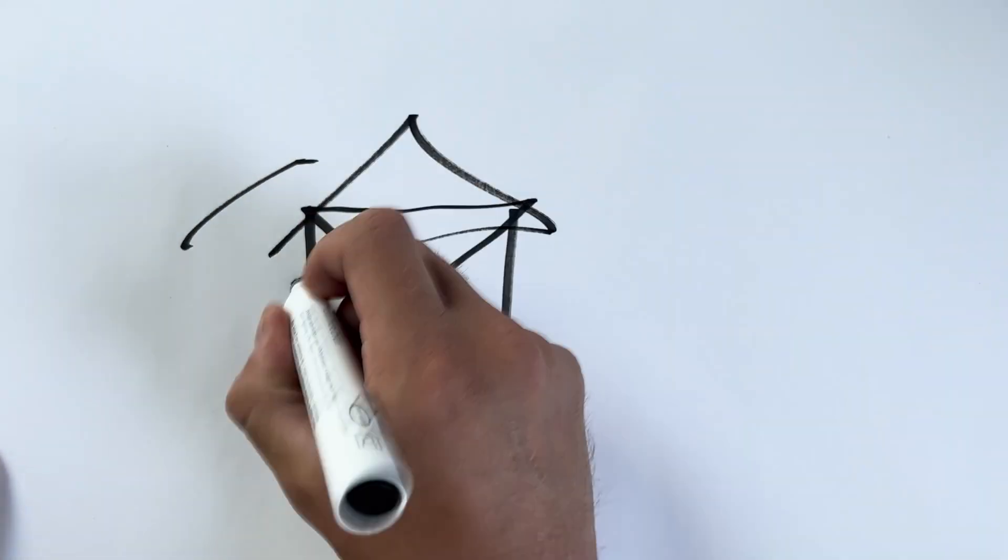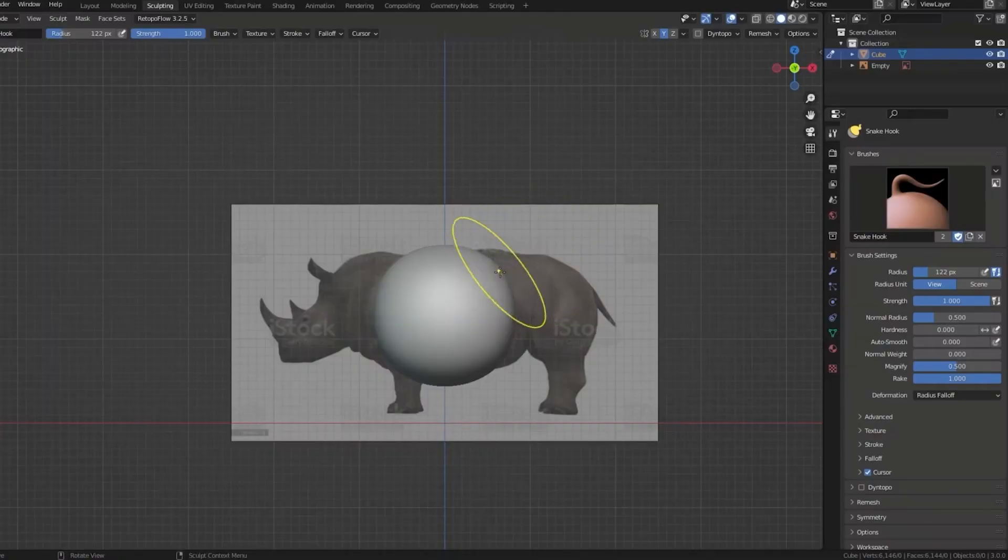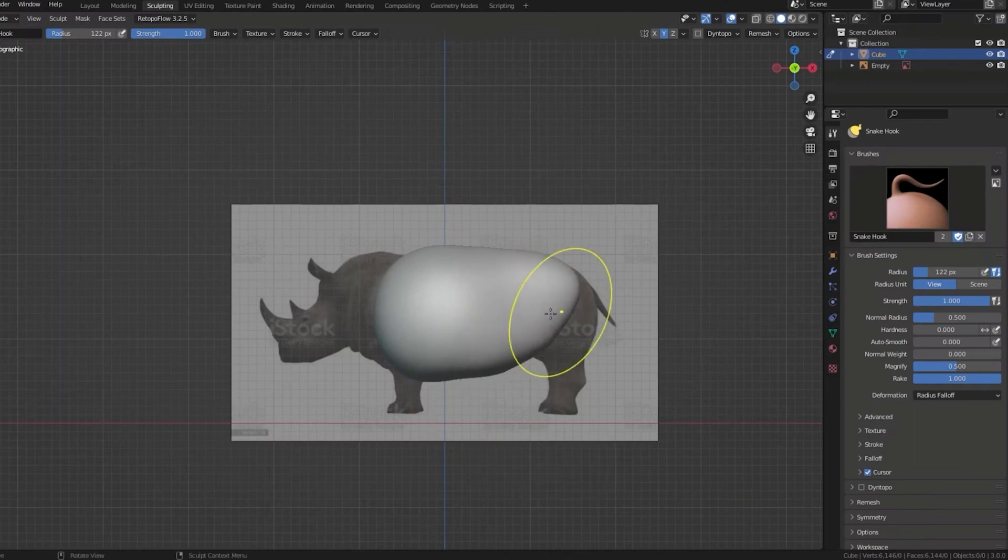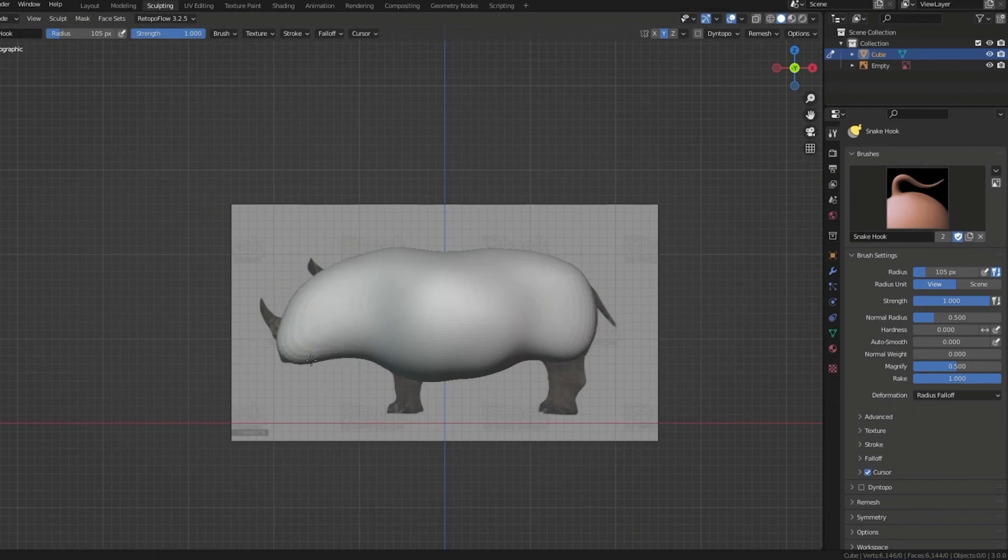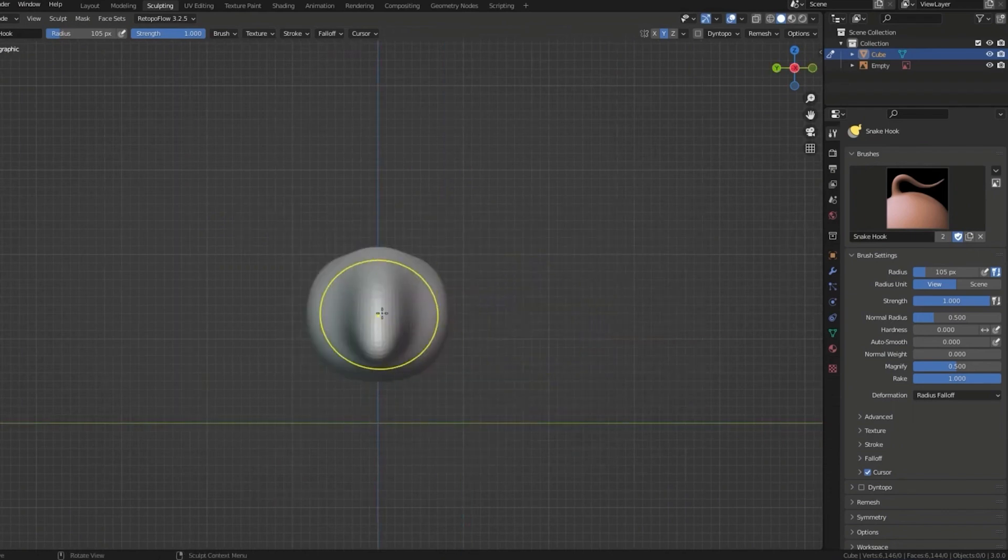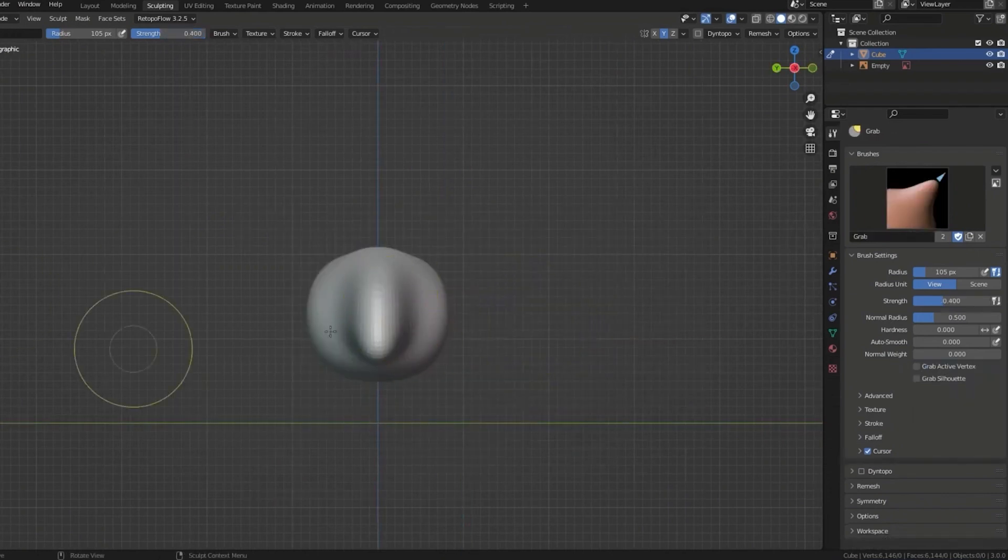Remember, a robust foundation sets the stage for all that follows. If you want to see some blockout phases in action, I've added some links in the video description.